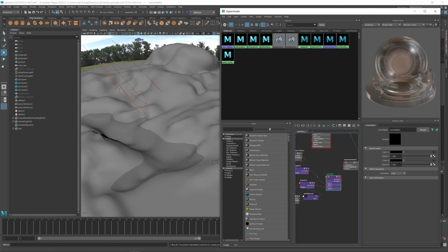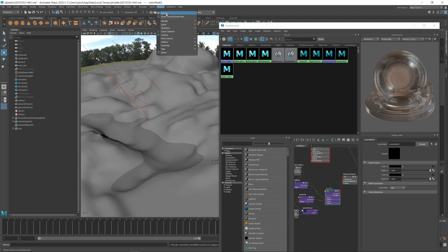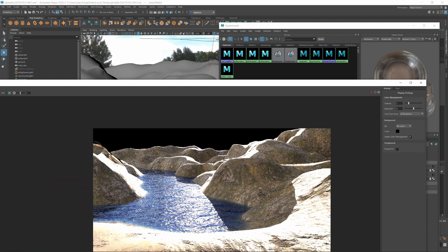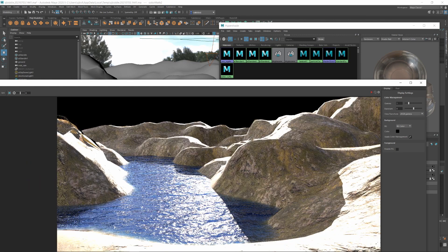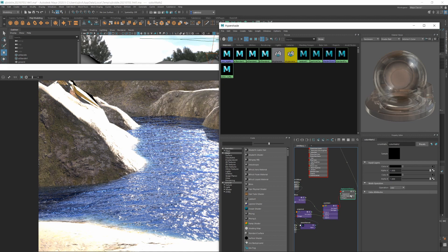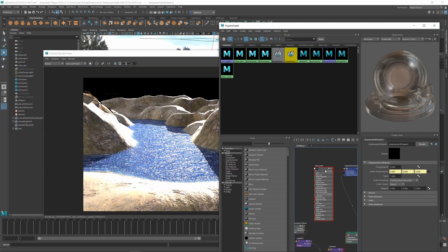Time for a test render. Now we're getting a pretty decent result so it's all just down to tweaks now. To get the right sort of scale we can adjust the displacement amount or the tile size.